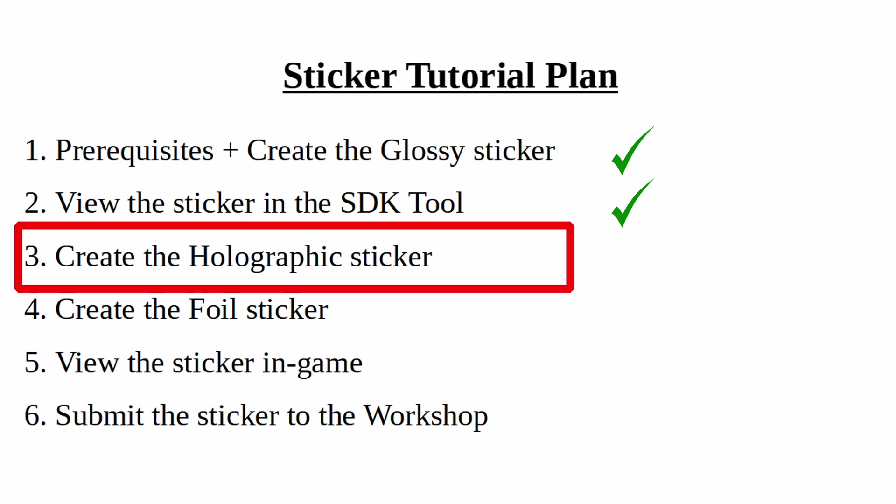Welcome to the third video of the CSGO sticker tutorial. In the last video we created the VMT file of the glossy sticker and took a look at how the SDK tool works. In this video we will create the holographic sticker version for the angry chicken.